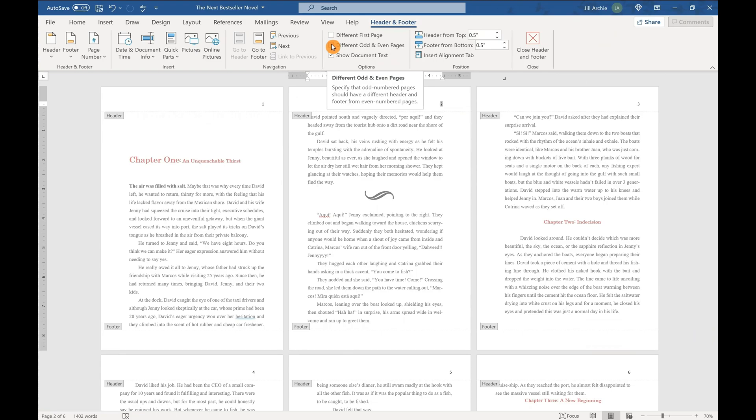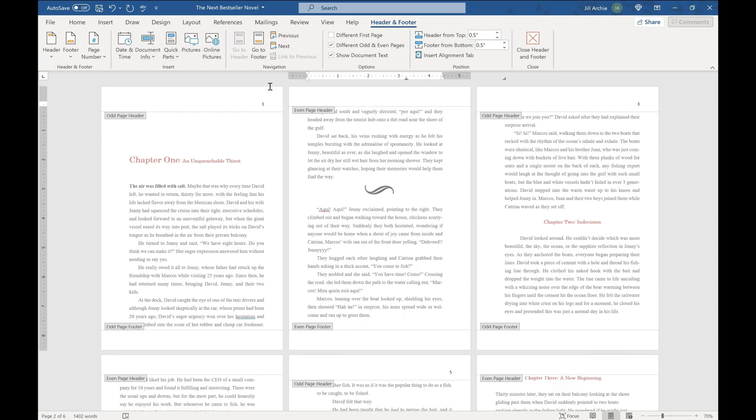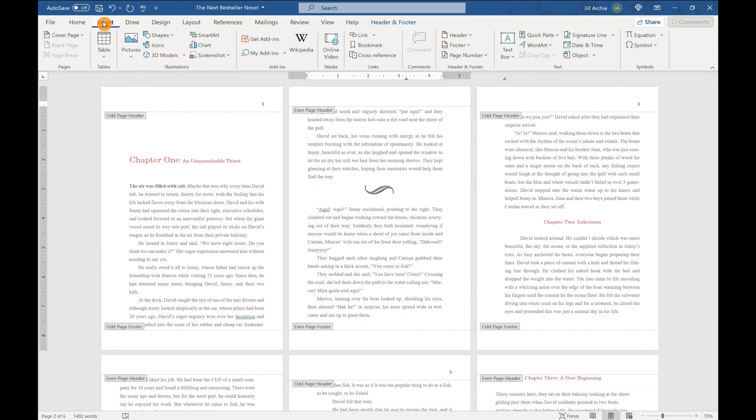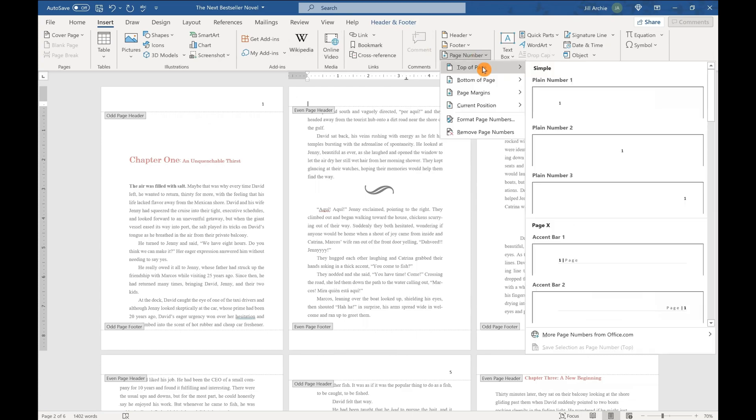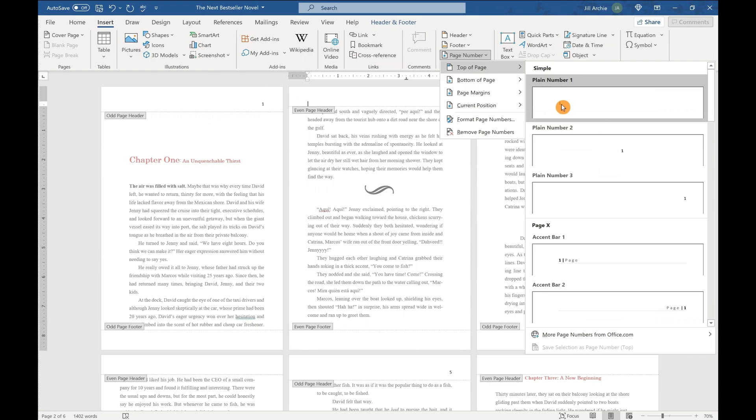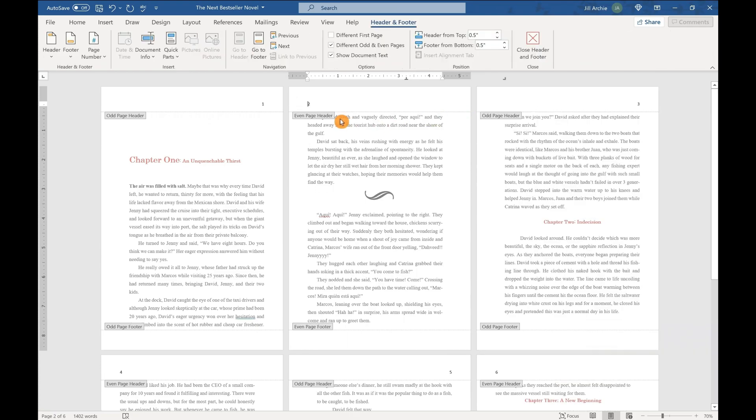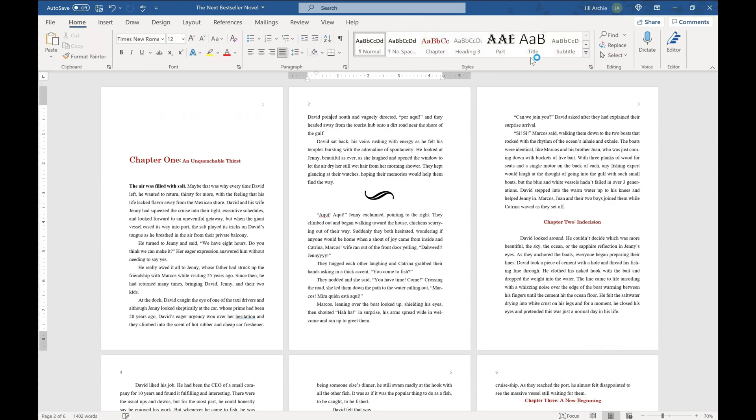Now we have to go back, make sure that we're still in that even page header, insert and we'll insert page numbers once again. Only this time we're going to do the left align page number so that it goes to the outside of your even pages. So you can see now how that added that in right there. We'll close out of the header footer settings again and make sure everything is looking good so far.